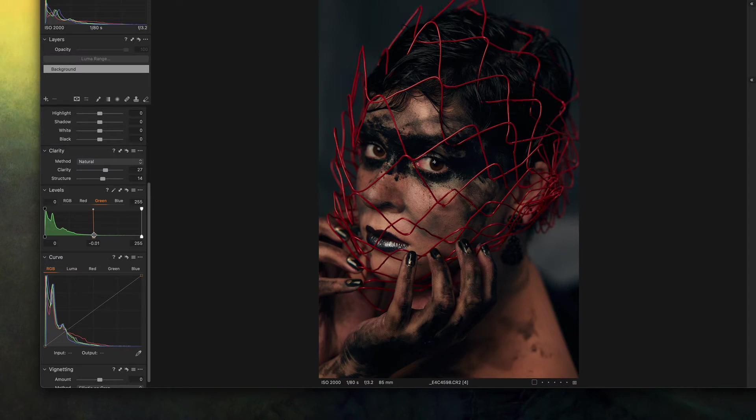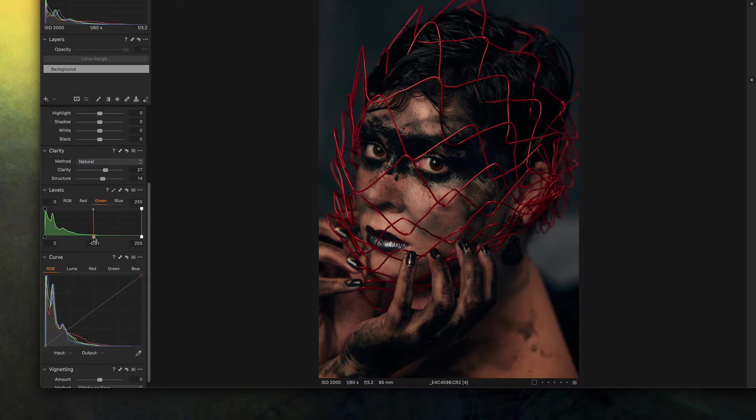I want to remove a little bit of green so I have more of this red in the face, just a little bit.